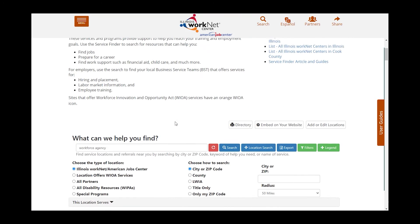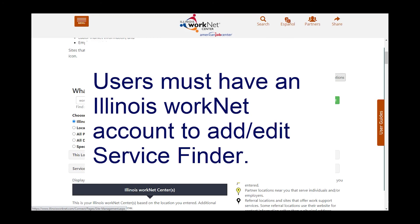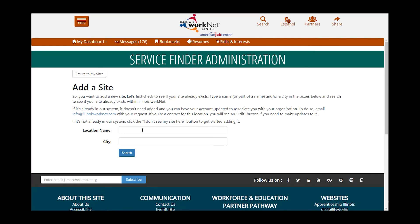If that is the case, I would then try to add or edit a location from my own Illinois WorkNet account. I do have to have an Illinois WorkNet account to perform this action. Once the page opens, I can double-check the search filters to make sure my agency is not there. If it is not, I can click Add a New Site. I would add my location name and city and do a search, because it double-checks one more time.